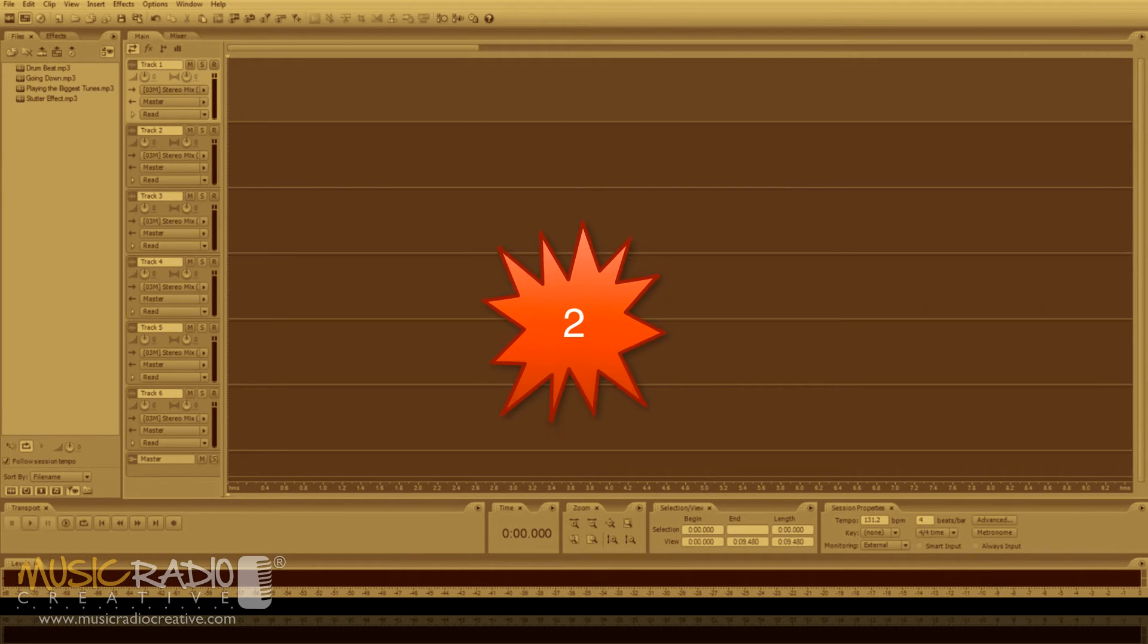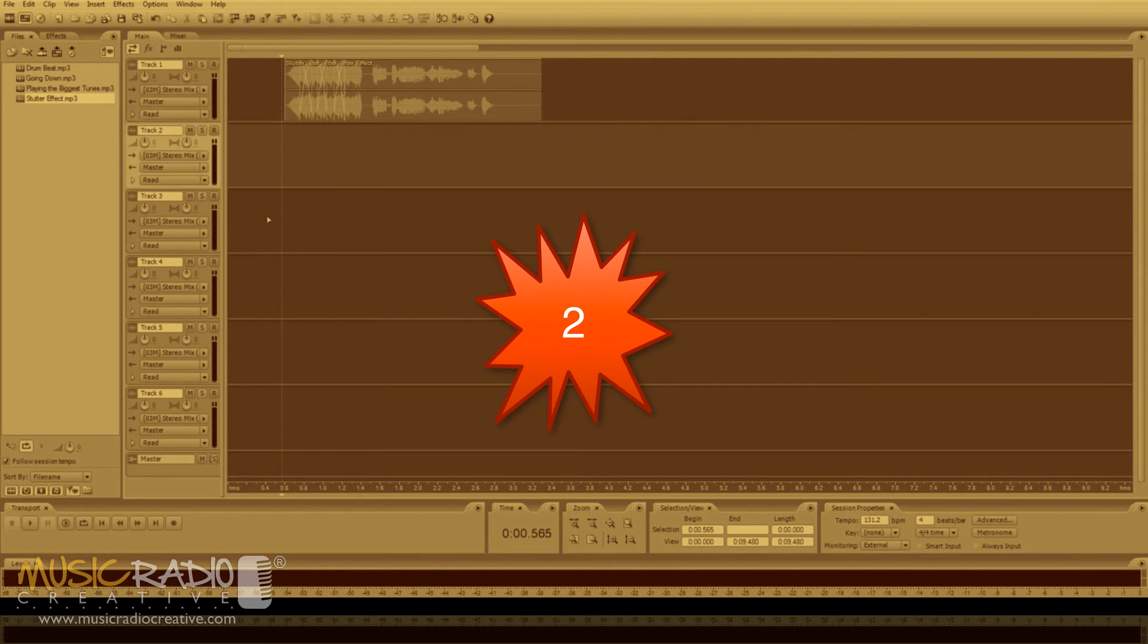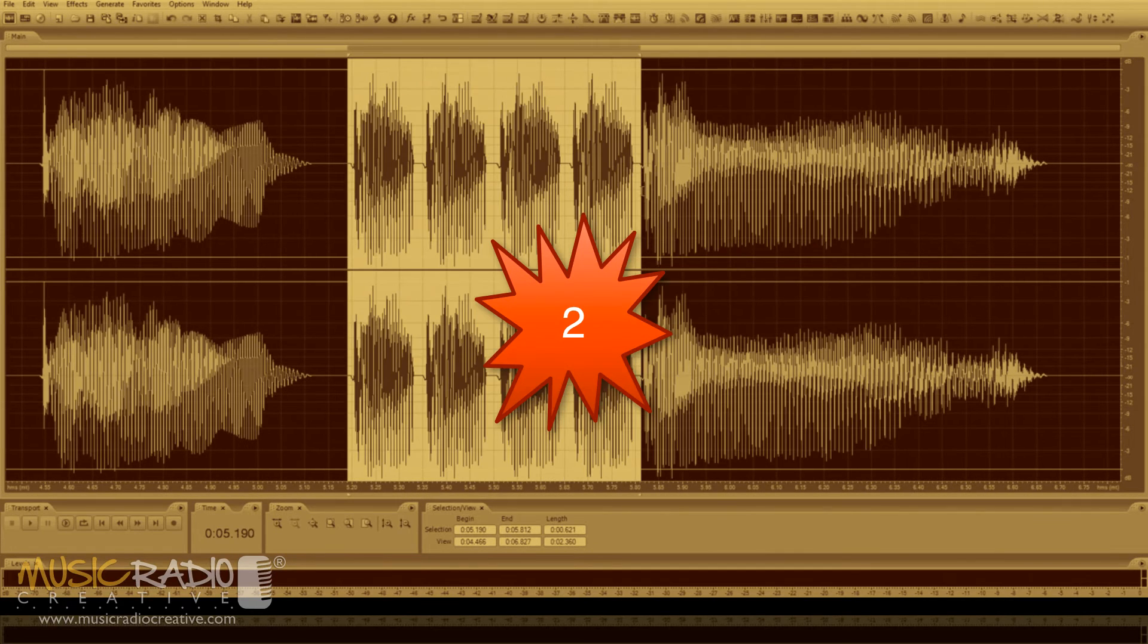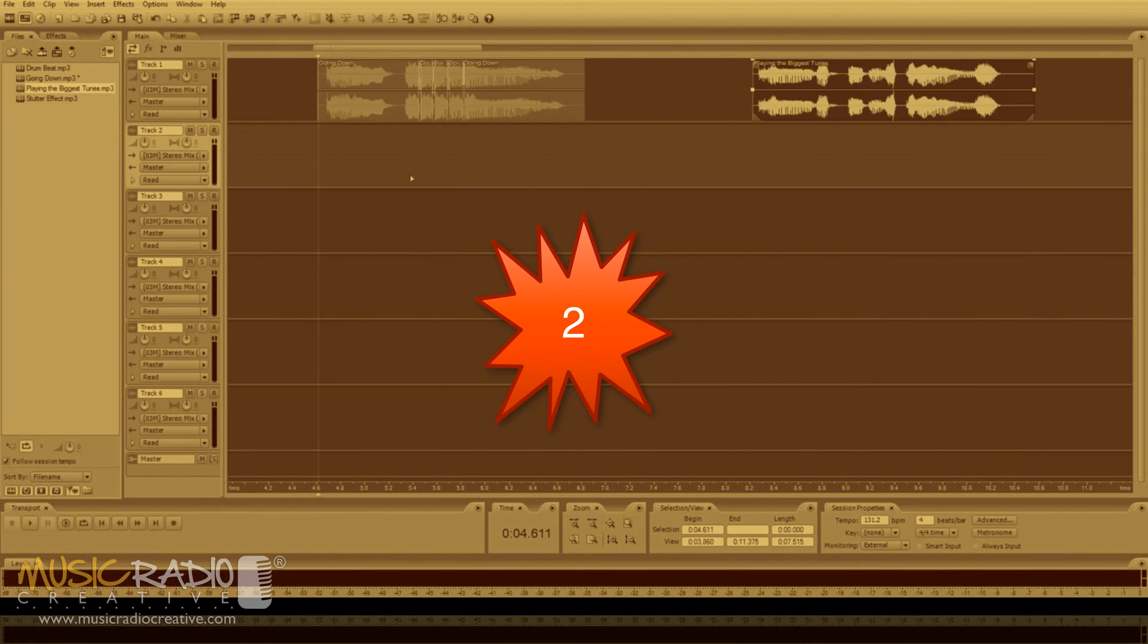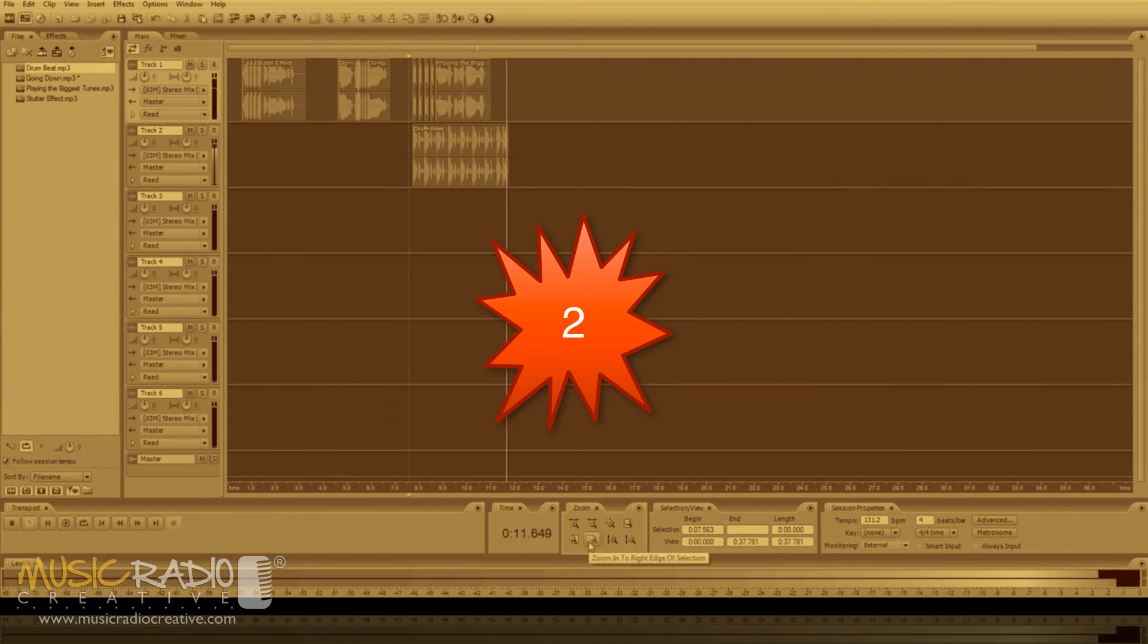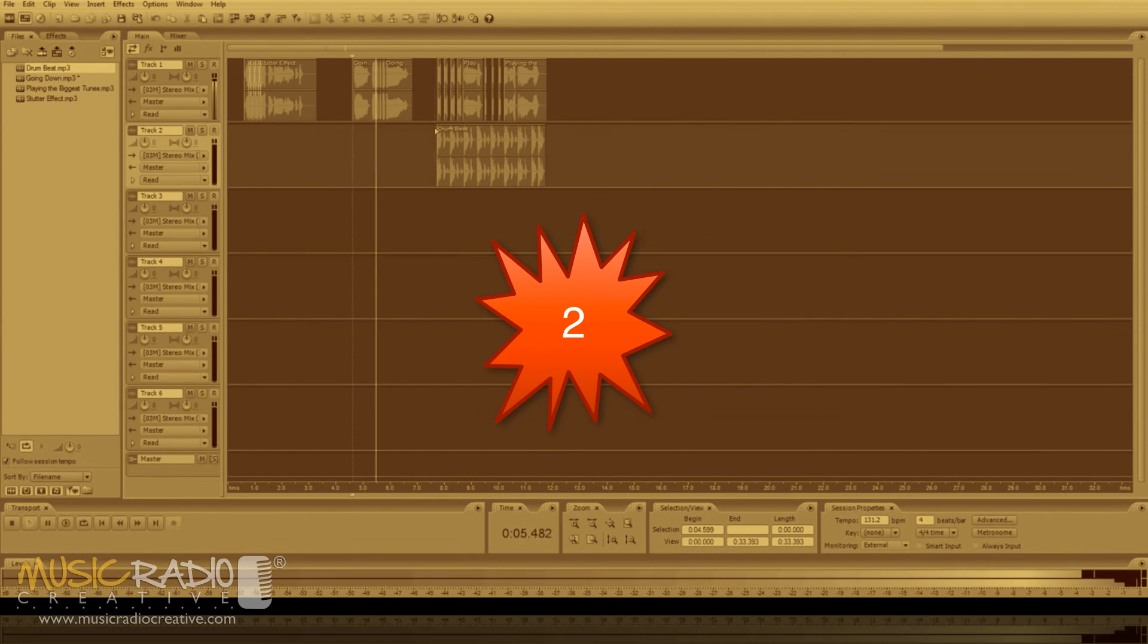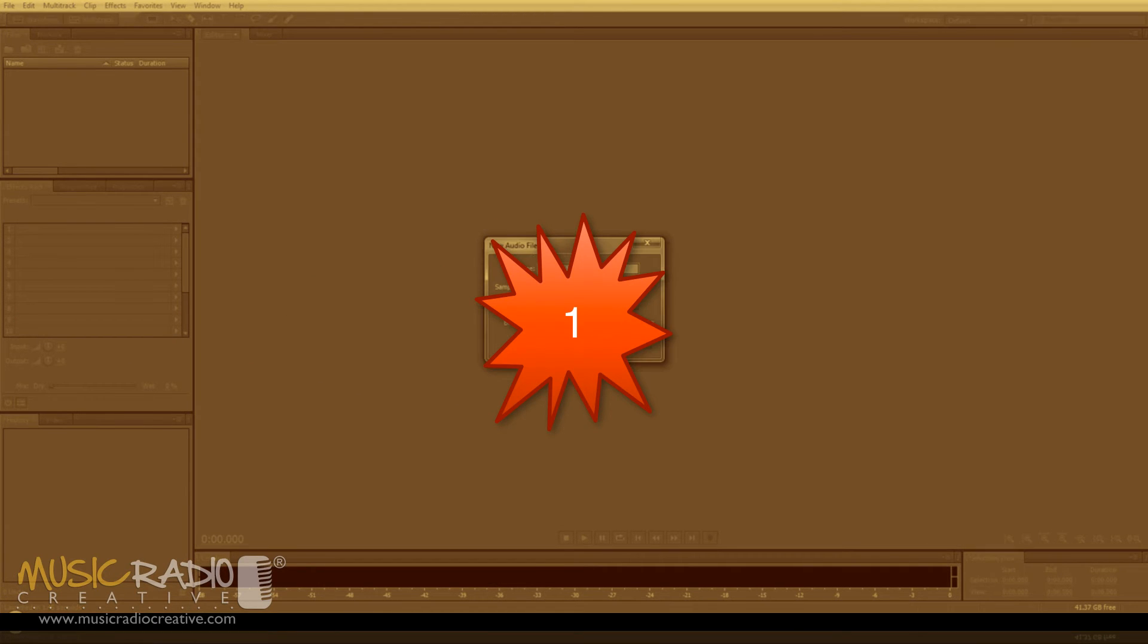At number two with the second biggest amount of views on my channel: stutter effect for voiceovers. Plenty of producers, including music producers and voice artists, wanted to learn how to stutter their voice to match any track. Well, if you head over to that video, you can find out how yourself.